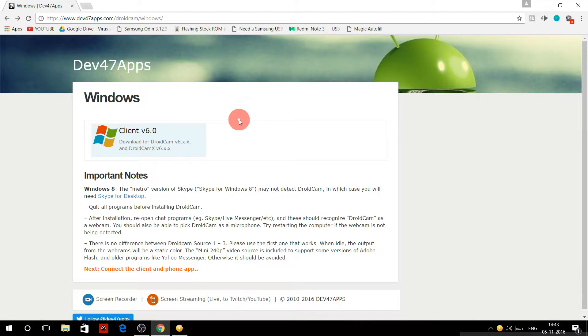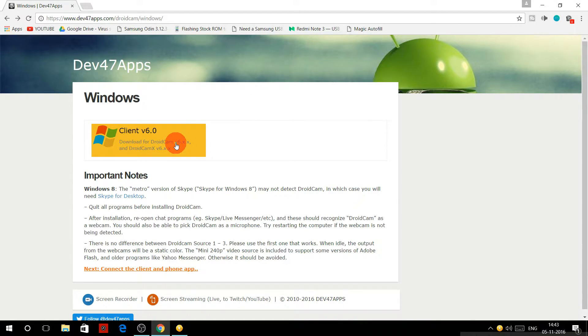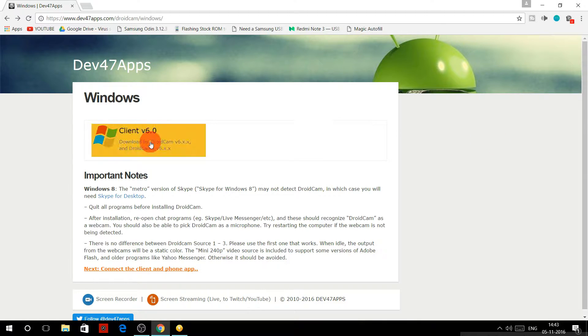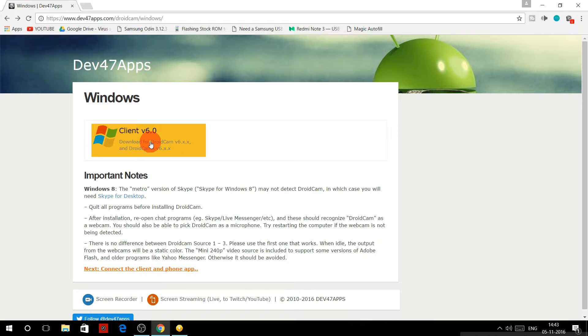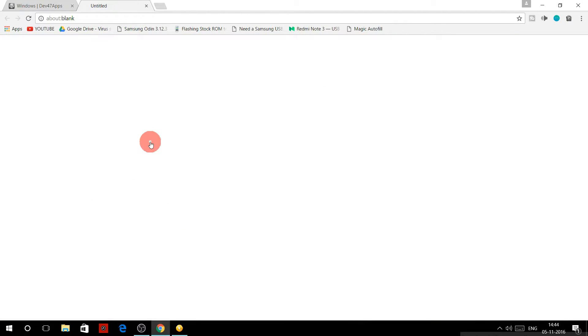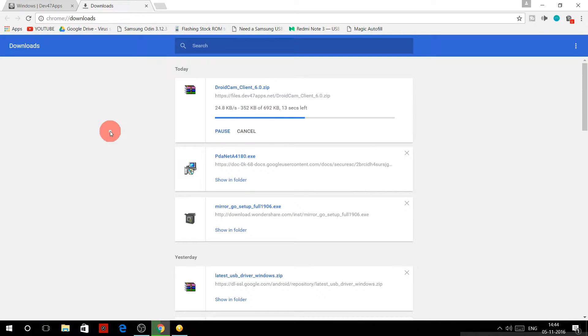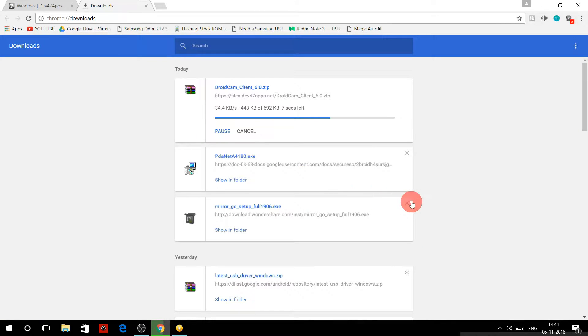Go to this website. I'll leave a link in the description and download the client version 6.0. This is the client that is required to be installed on your PC and will be used to communicate with your Android phone and use it as a webcam.